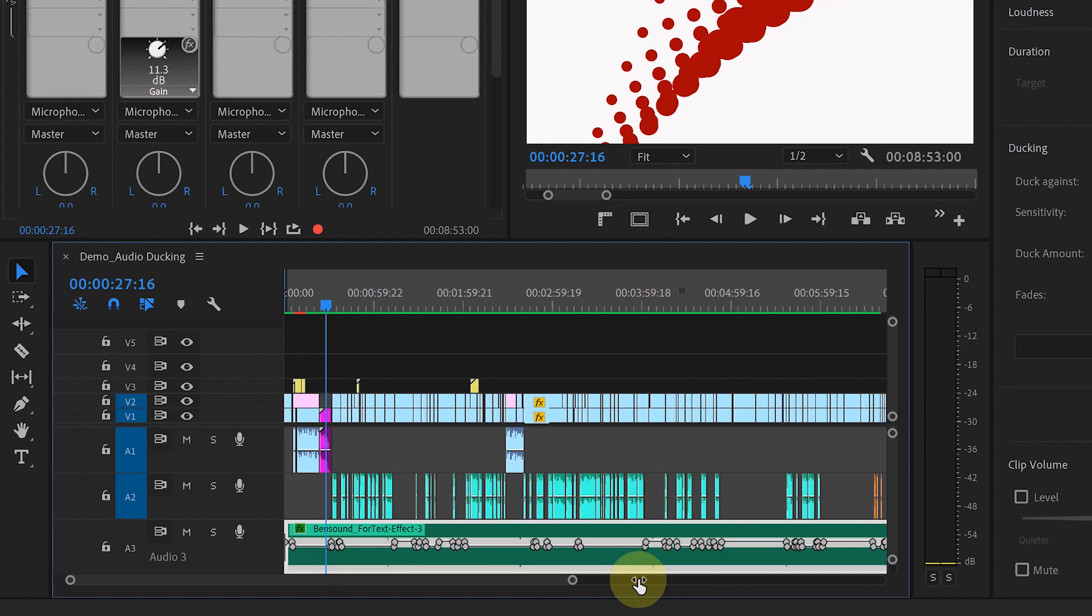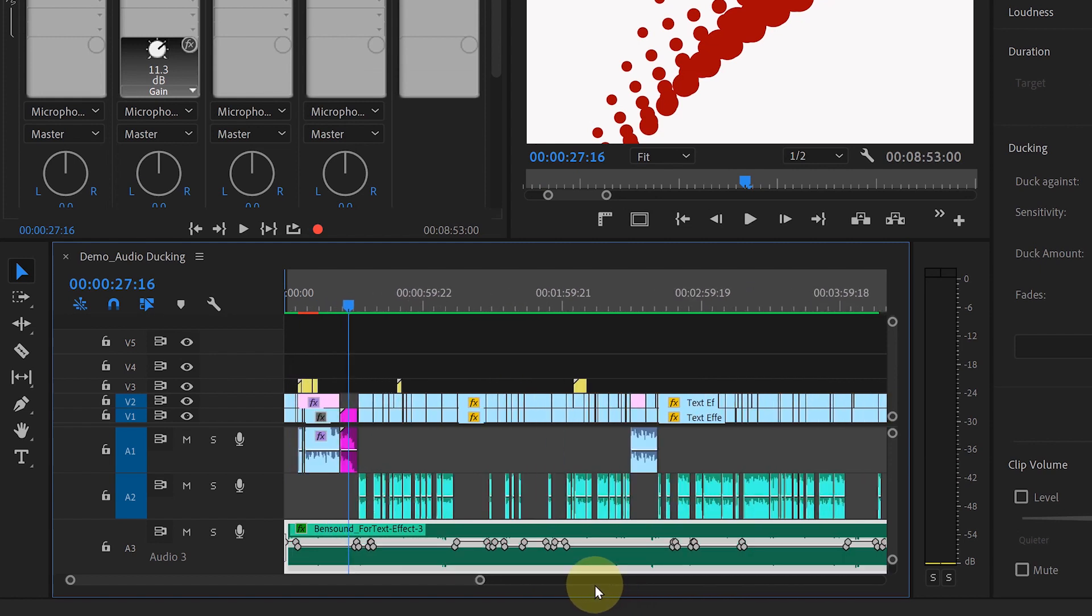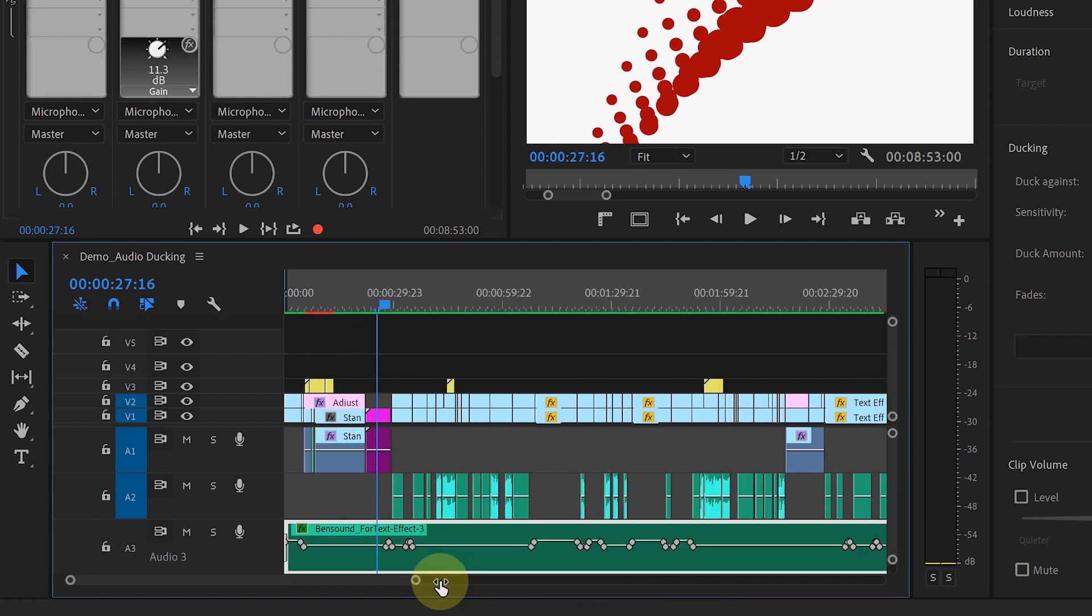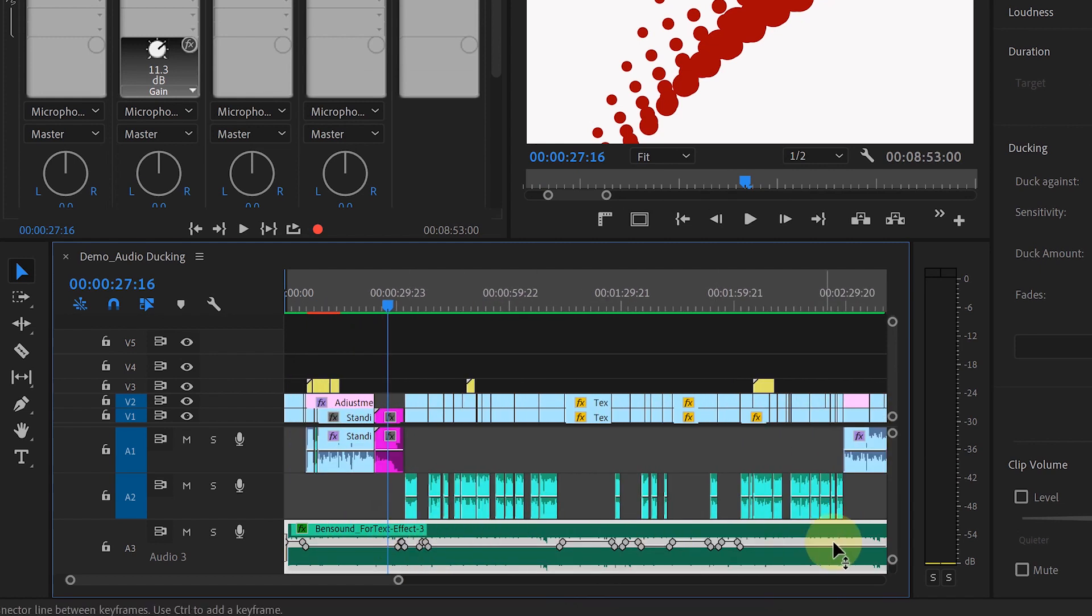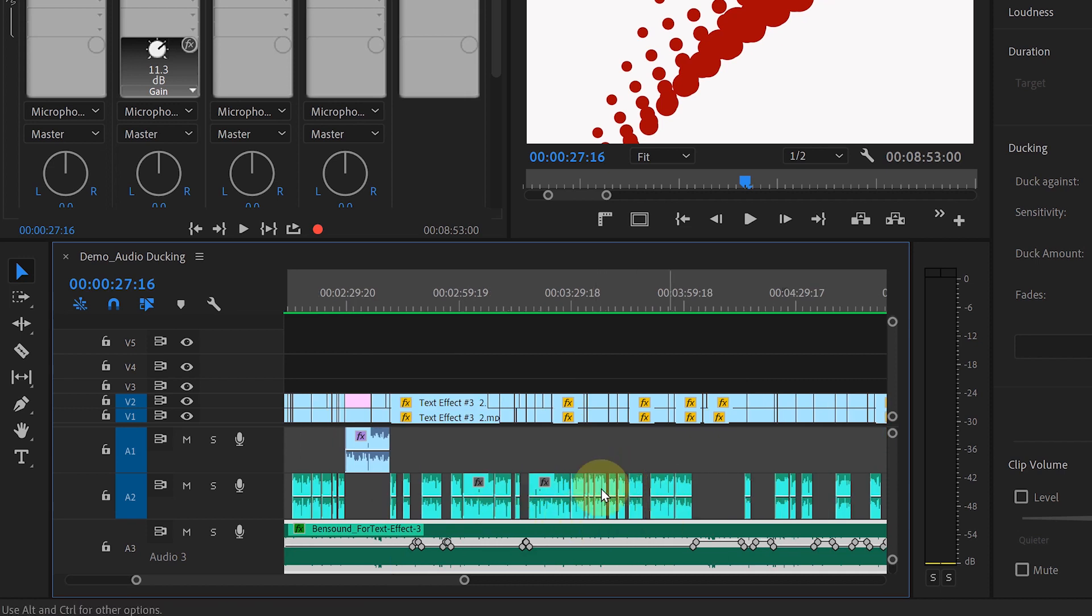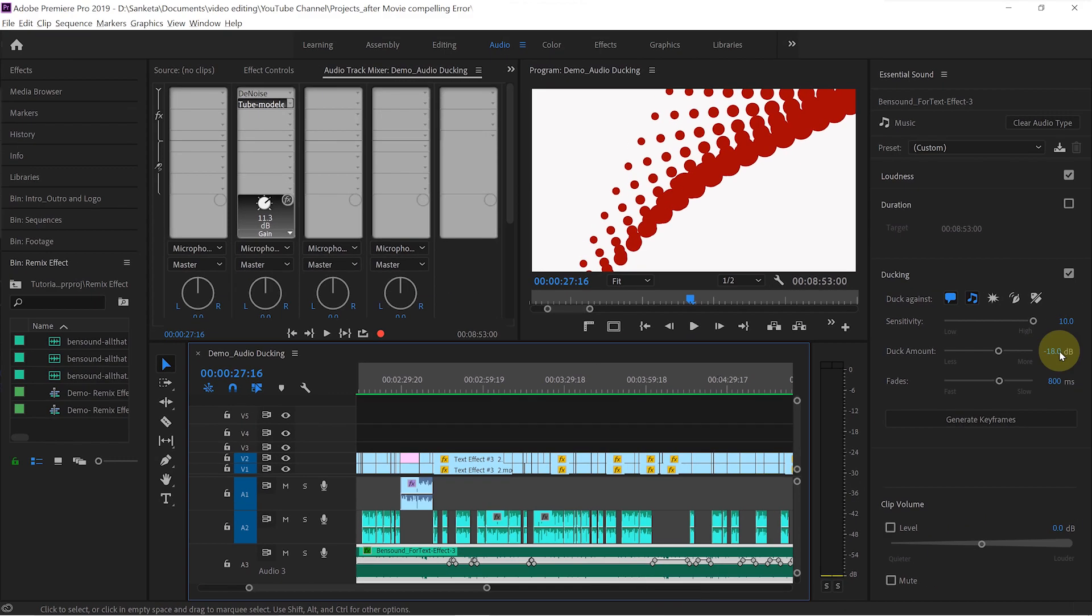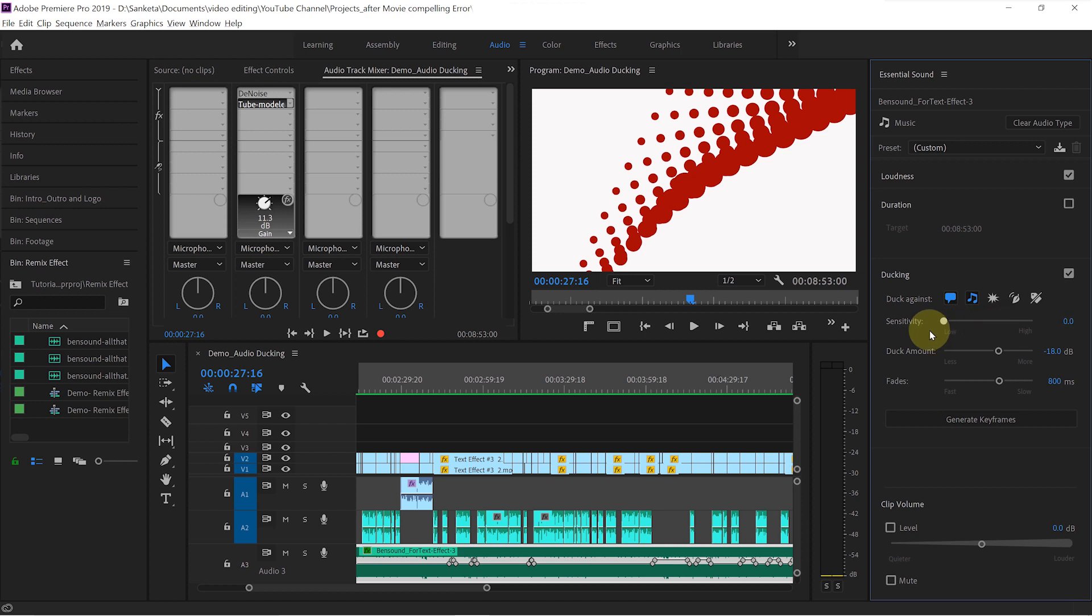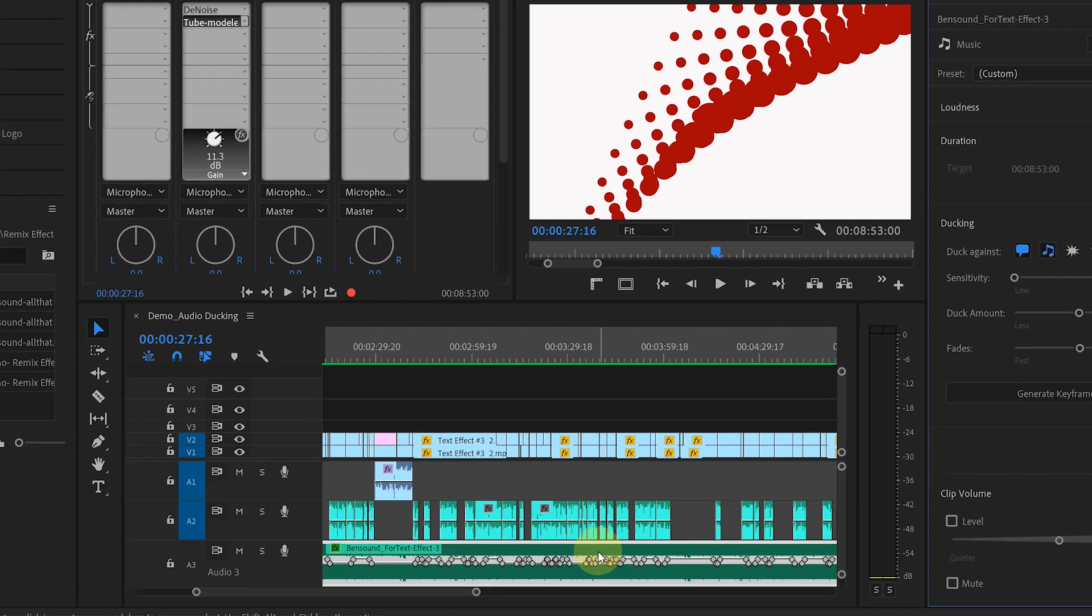See, it didn't miss any clip. It ducked the background music against all the other clips. But if you choose the lower number, then it will be less sensitive to the dialogue. Let's try with the zero sensitivity. Click on generate keyframes.